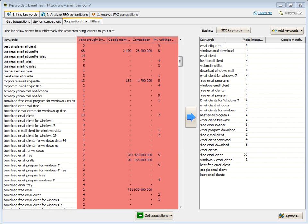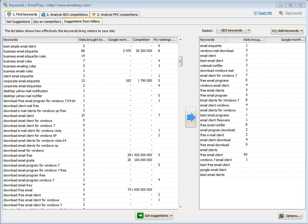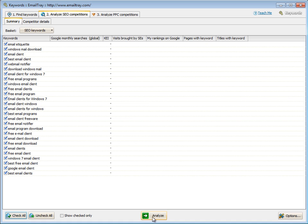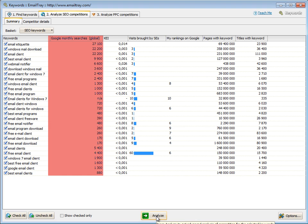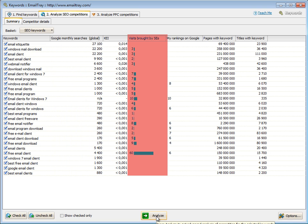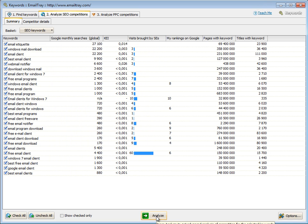Let's see how it works. You've added keywords that you are going to use for organic page optimization to the SEO keywords basket. Then you click Analyze SEO Competition. Click Analyze and you'll get Google Monthly Searches, the Keyword Efficiency Index, and the number of visits you received from search engines according to HitLens, if you have it enabled, of course.